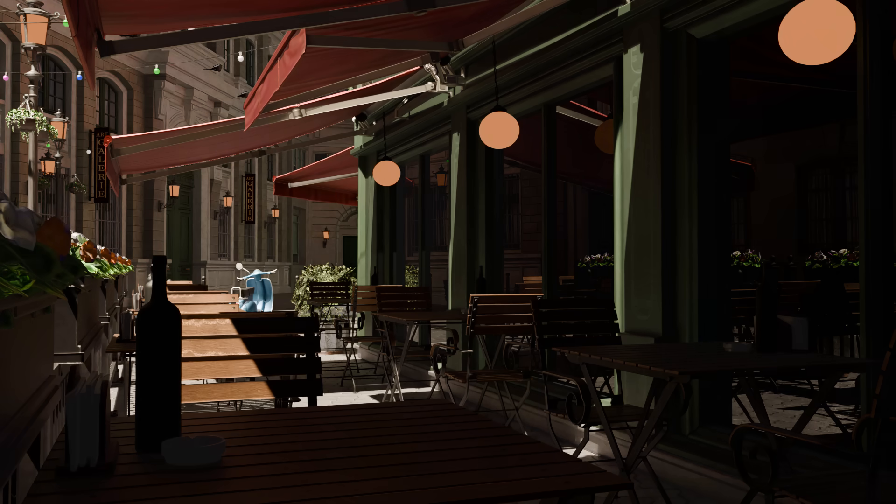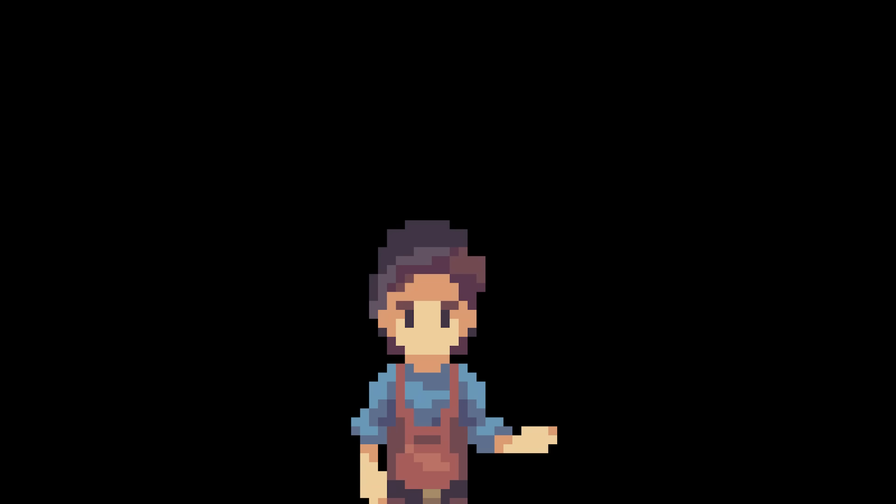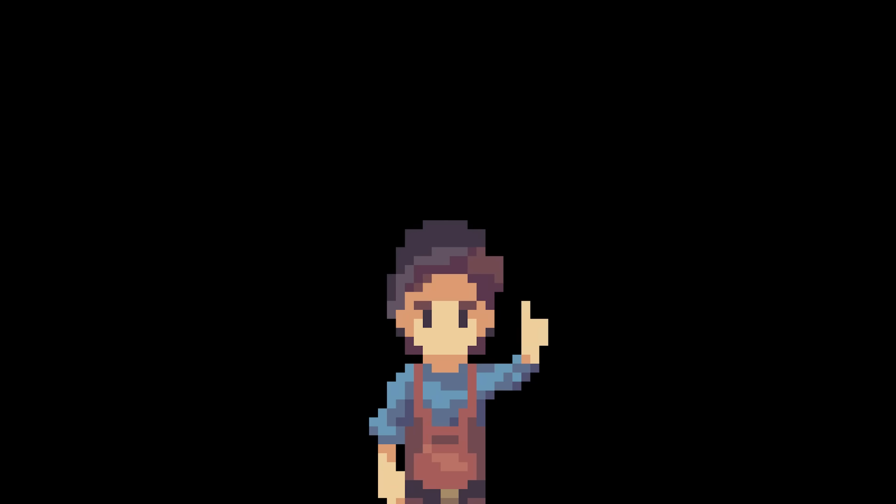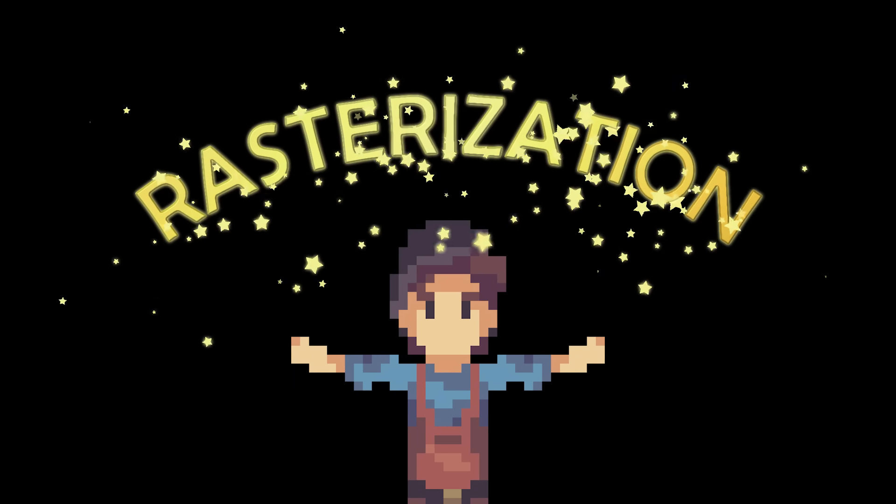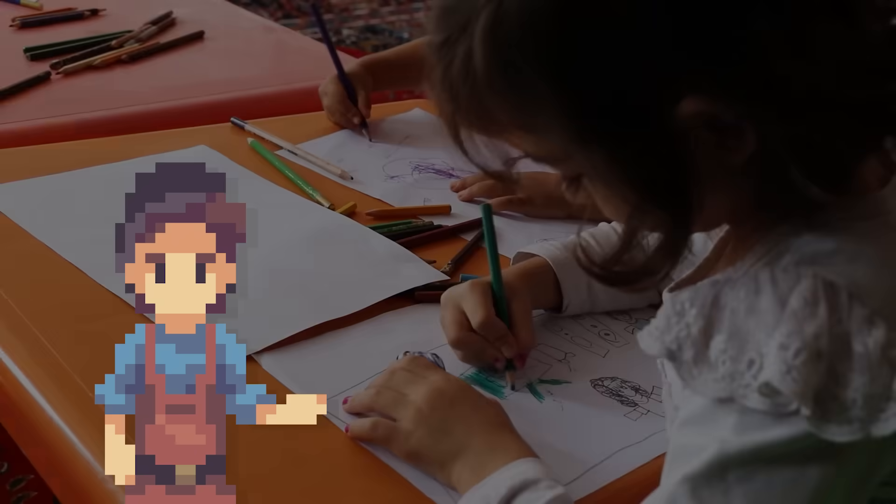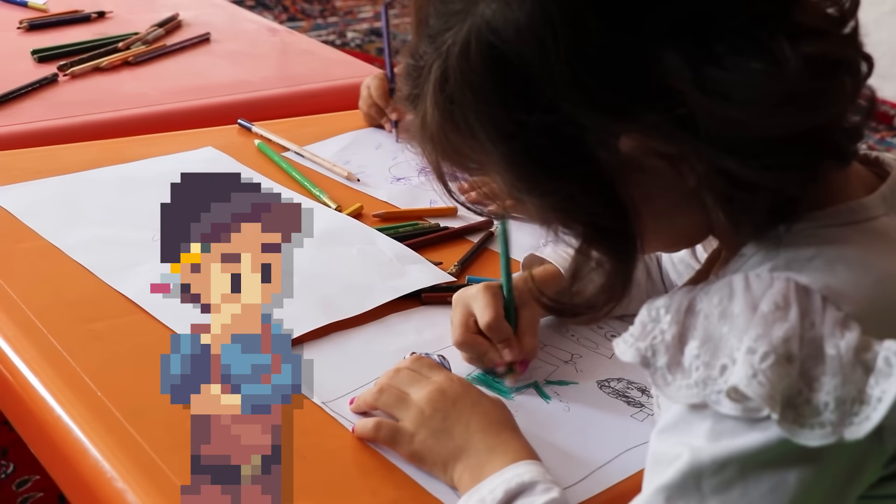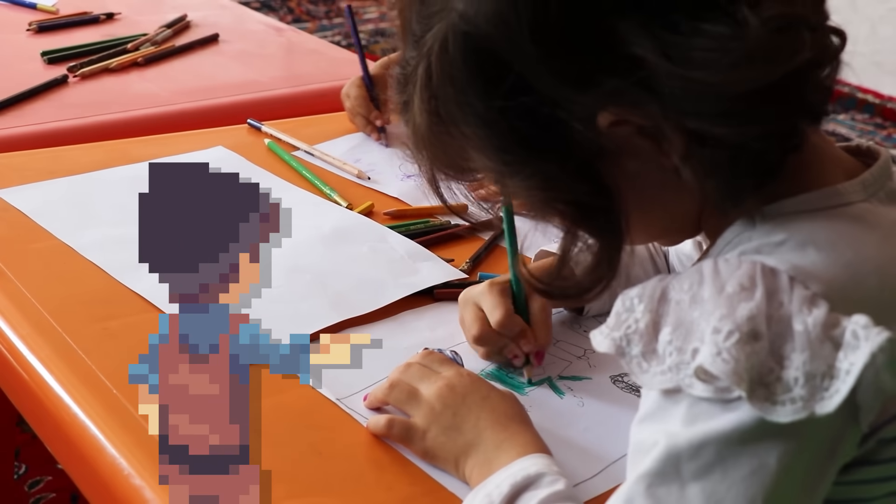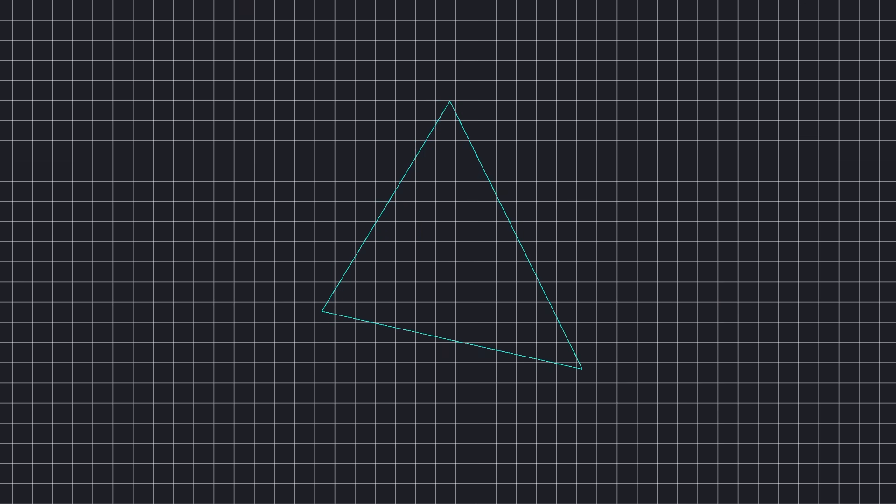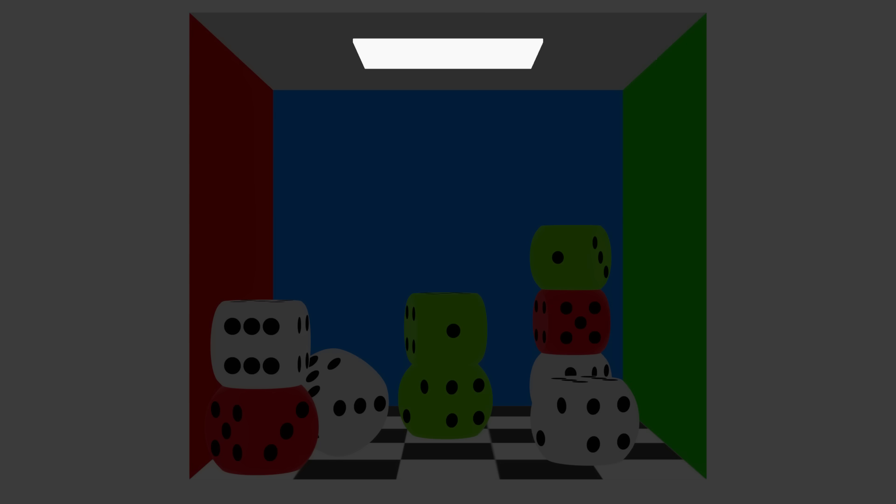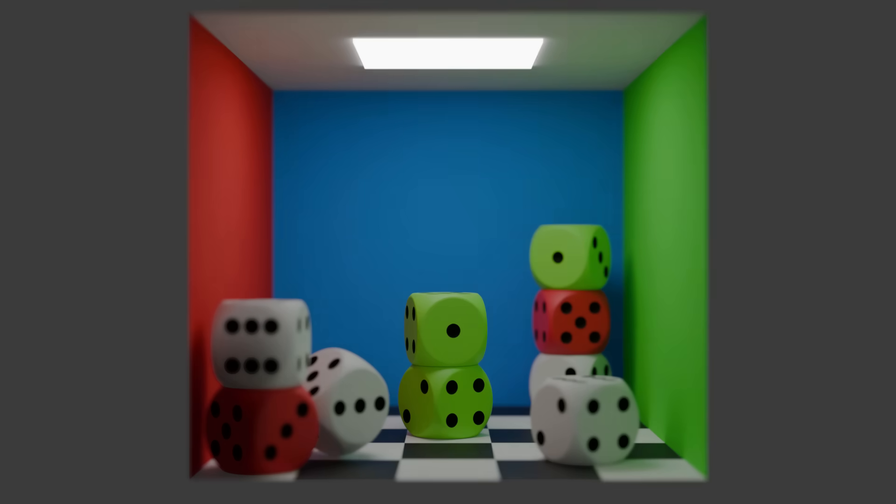Most video games don't simulate real light. Instead they use a technique called rasterization, which is basically like giving a kindergartner a coloring book and asking them to draw your scene, but insanely well and fast. But today, we're going to be looking at a more realistic approach to lighting.